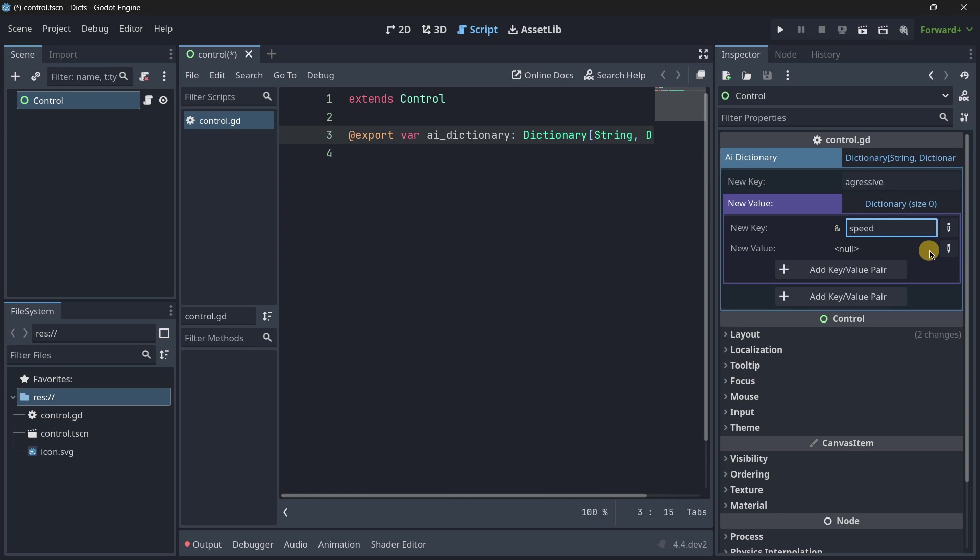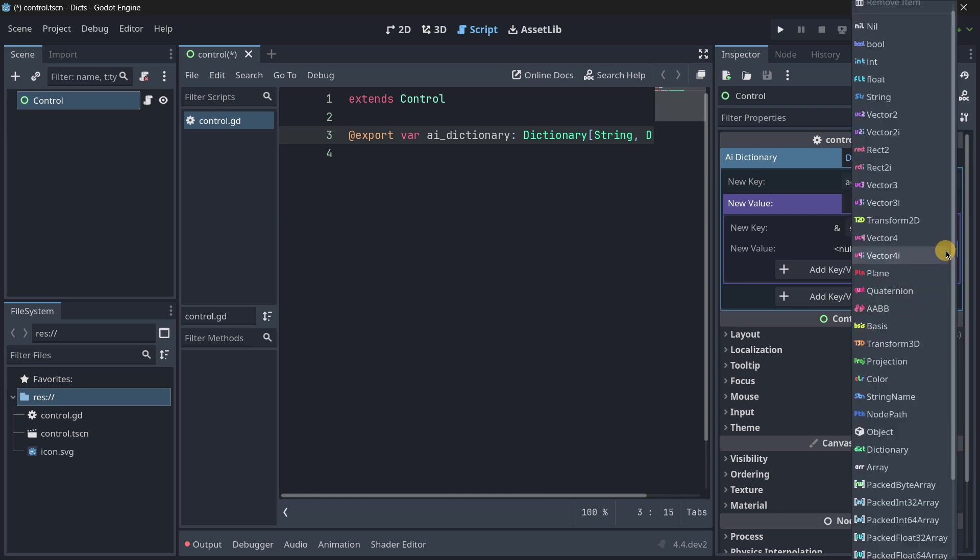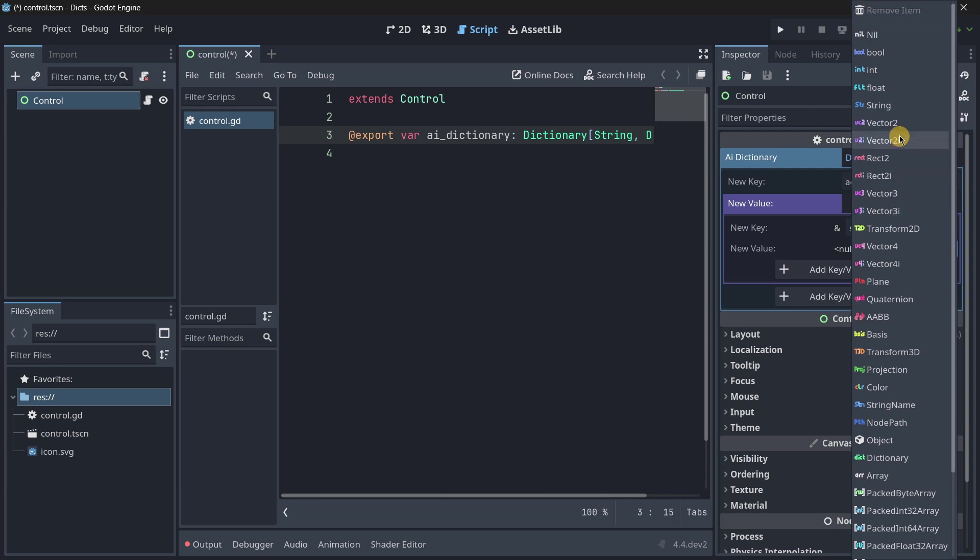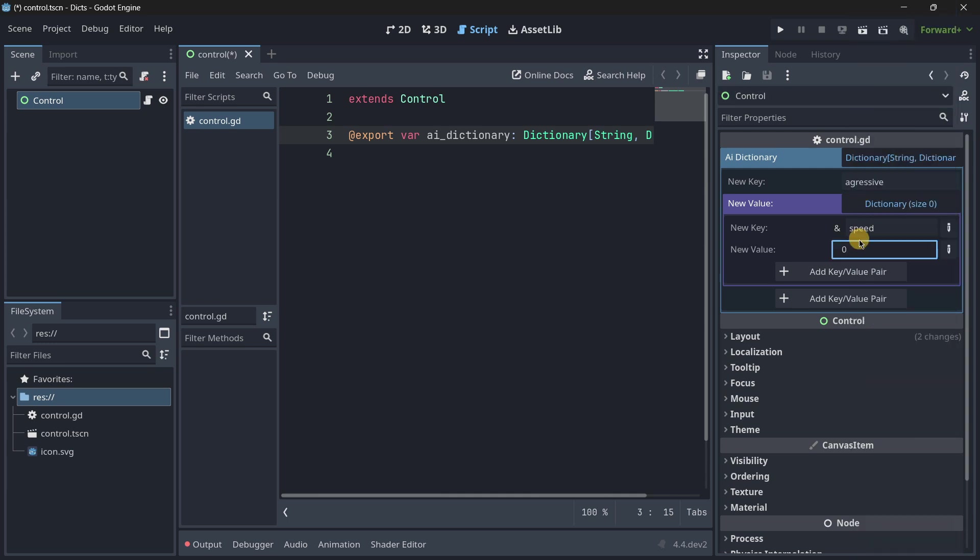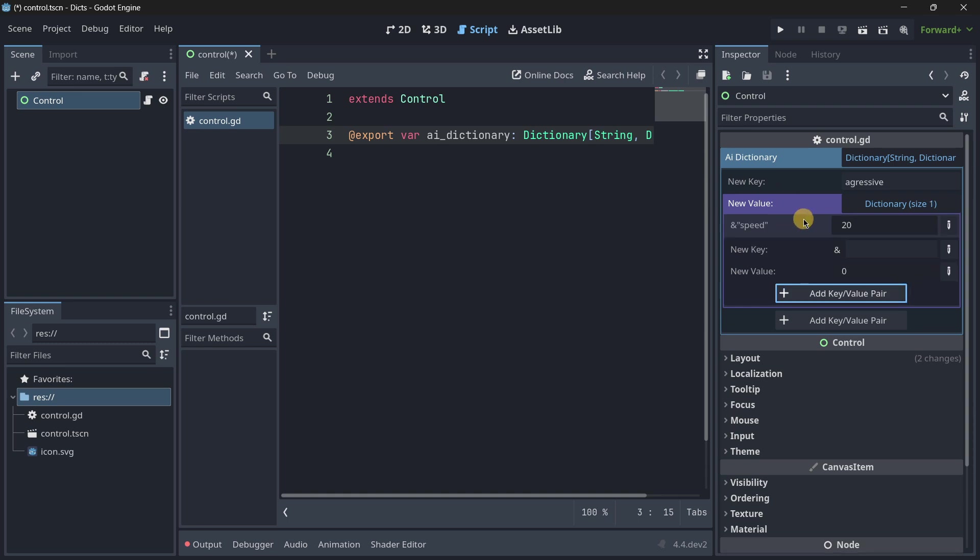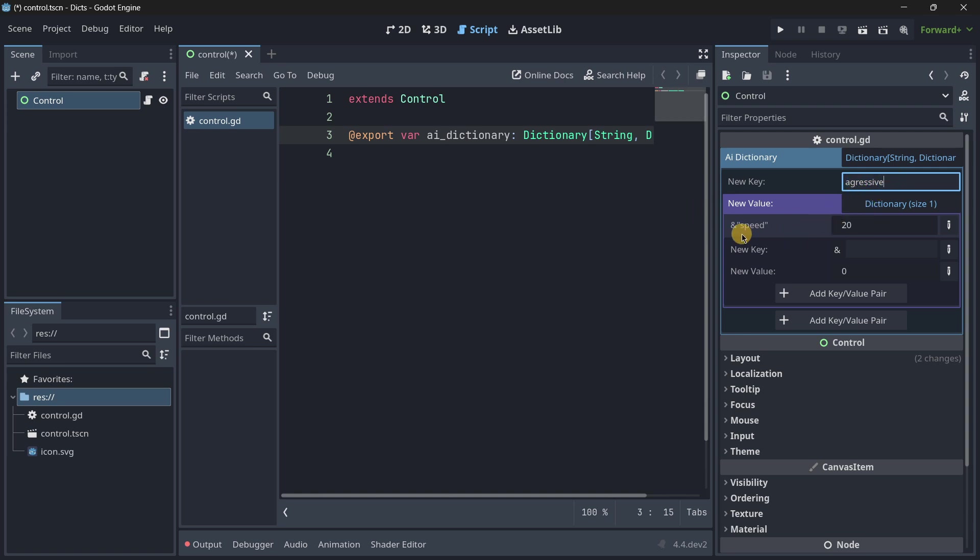And the new value is going to be, for example, a float. So, 20. And we press add a key value pair. So, now the dictionary has a new key, which is aggressive. And inside of this aggressive dictionary key, we have a new dictionary with a speed of 20.